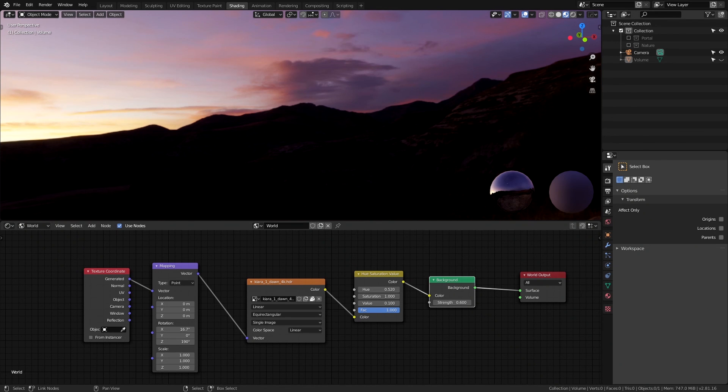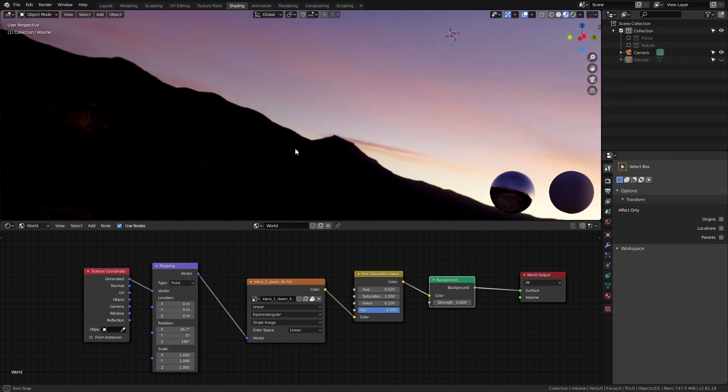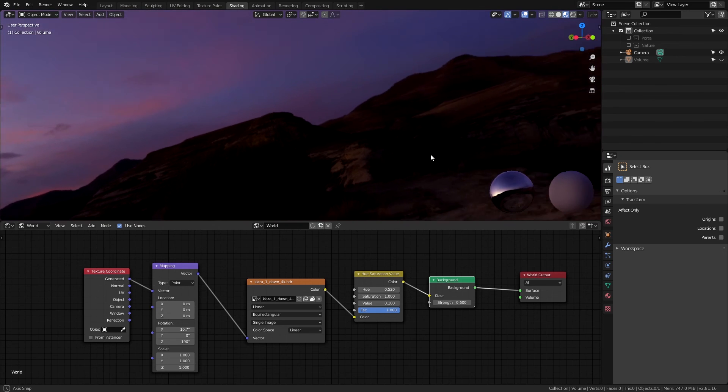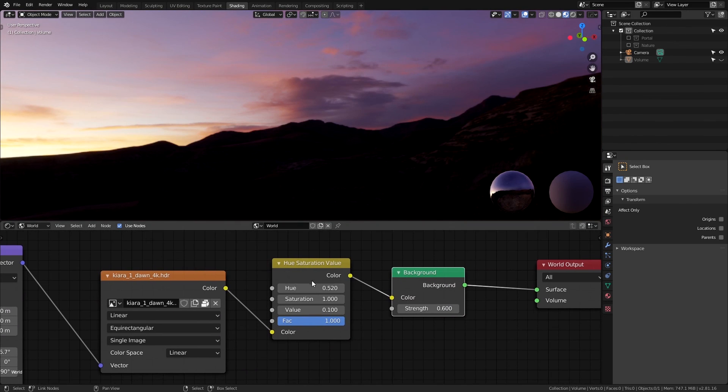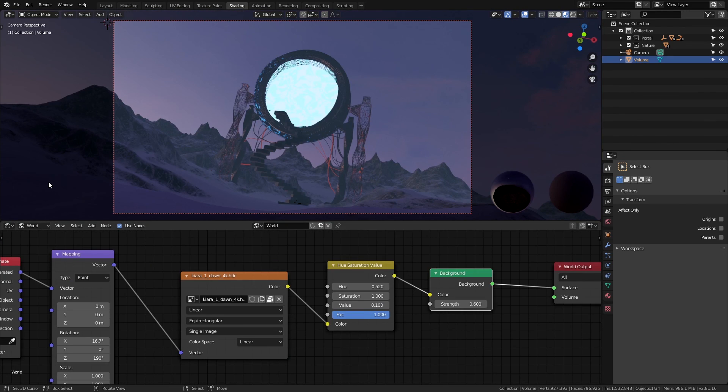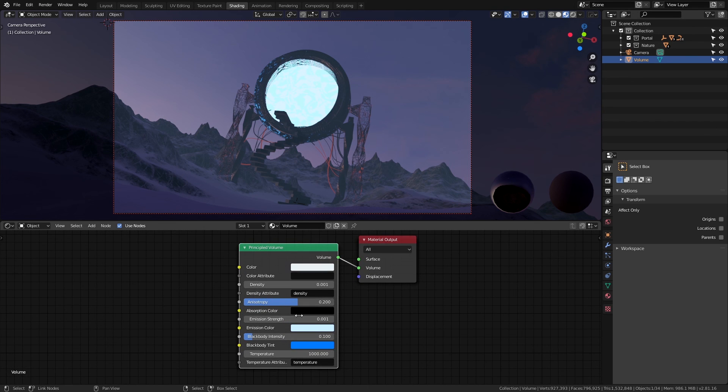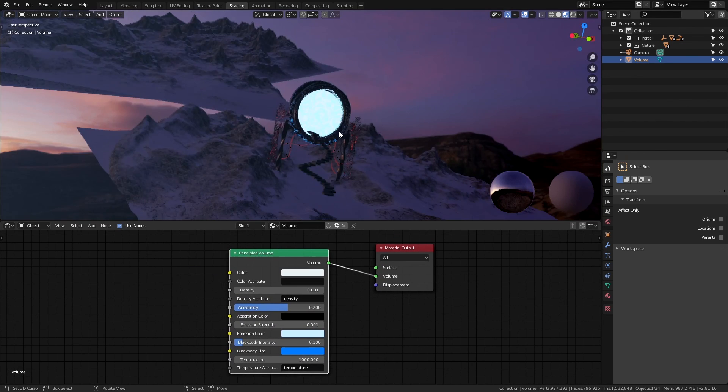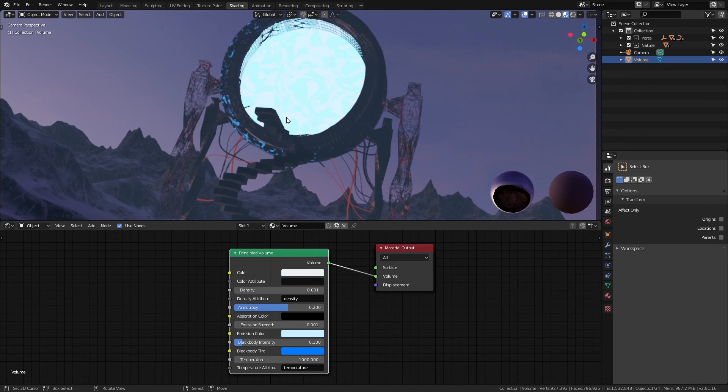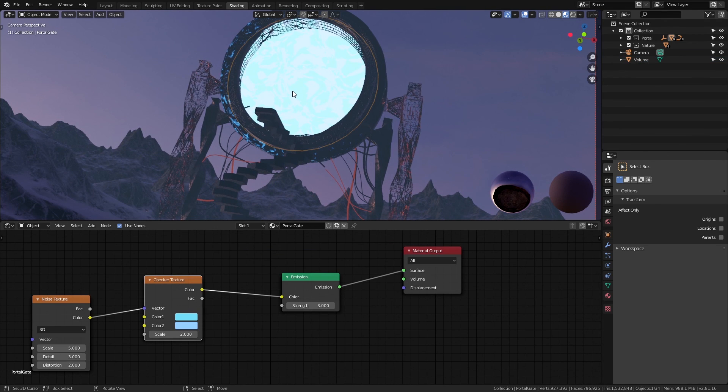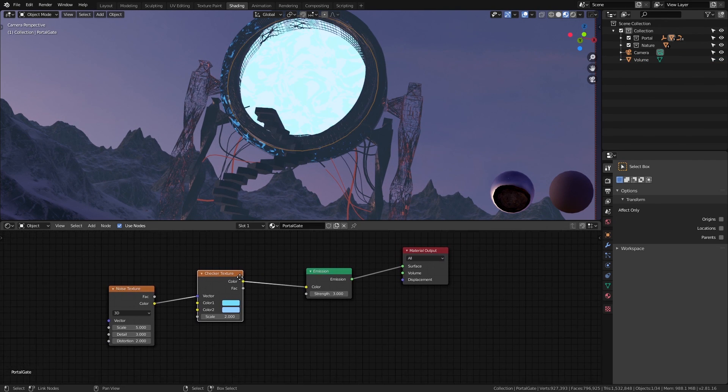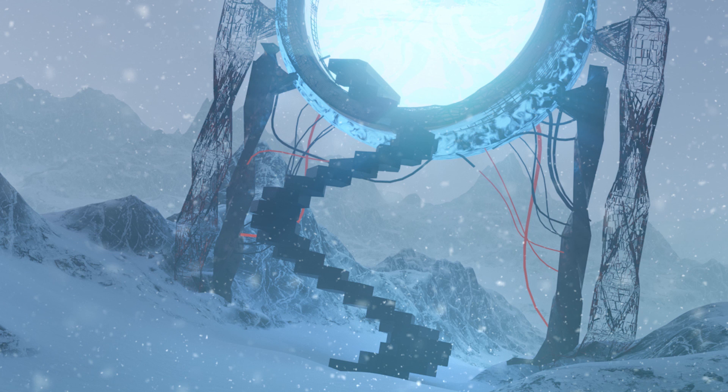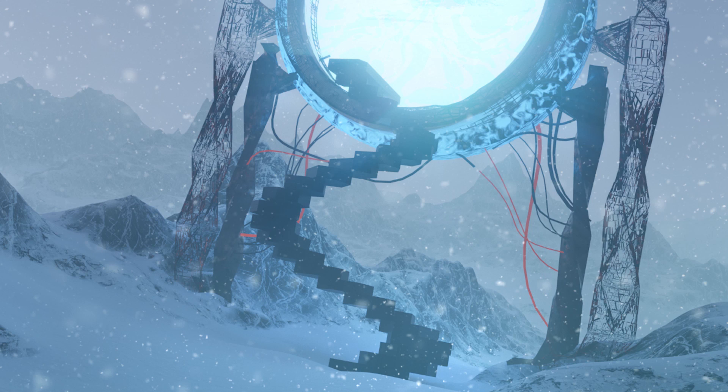...we just have an HDRI for the main lighting with a little bit of tweaking. And we have some volumetrics going on with a tiny bit of emission to imitate the fog. That's about it. Other than that, we have this portal gate with a bright emissive material which contributes some lighting on the ground in the final composite.